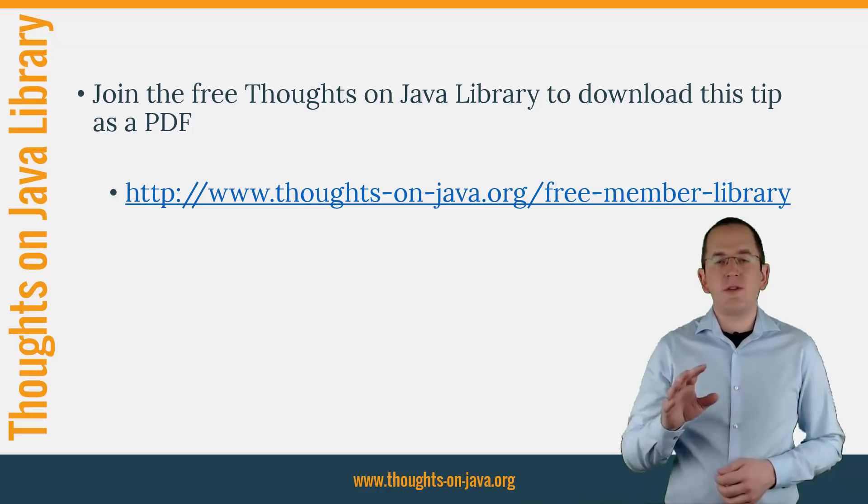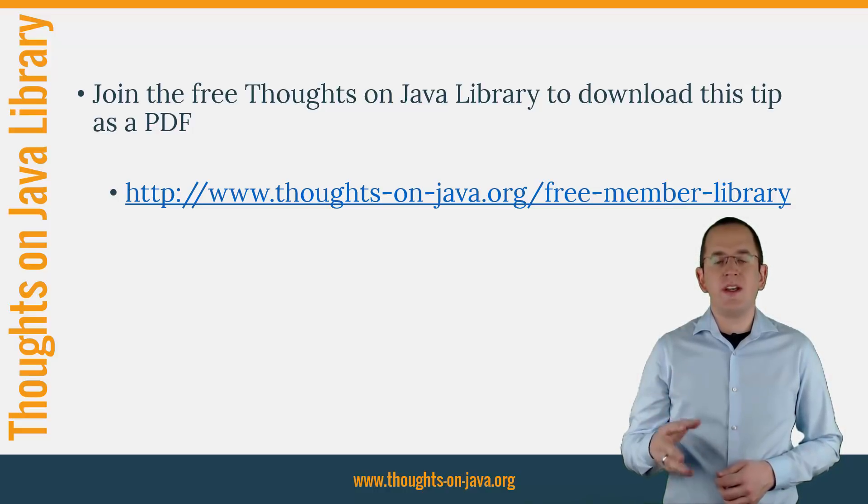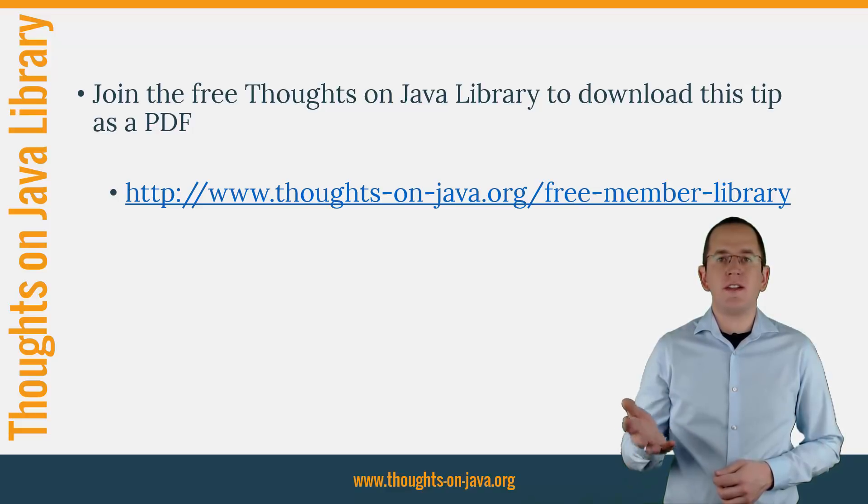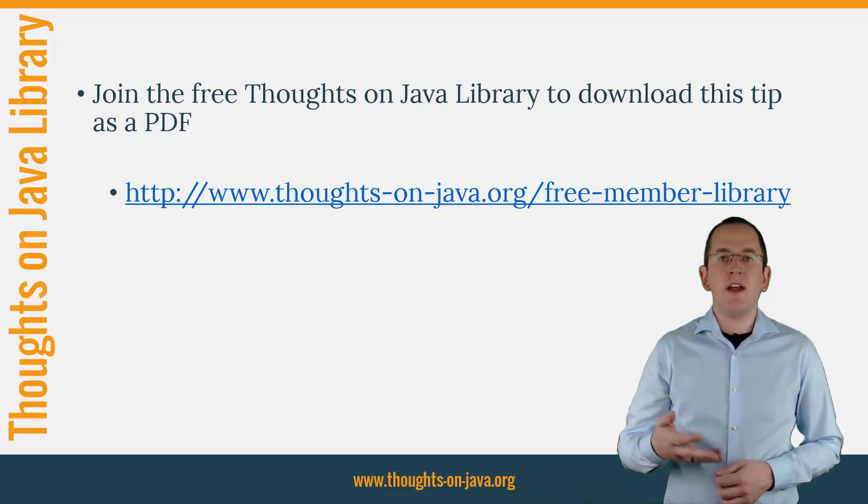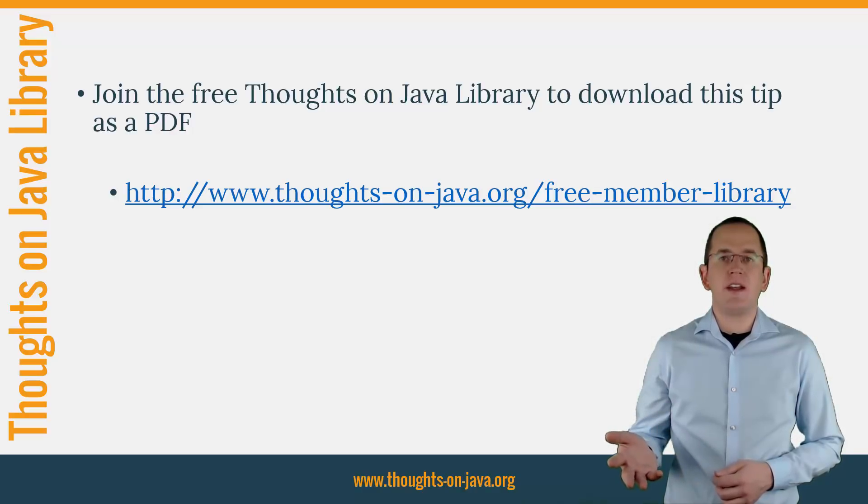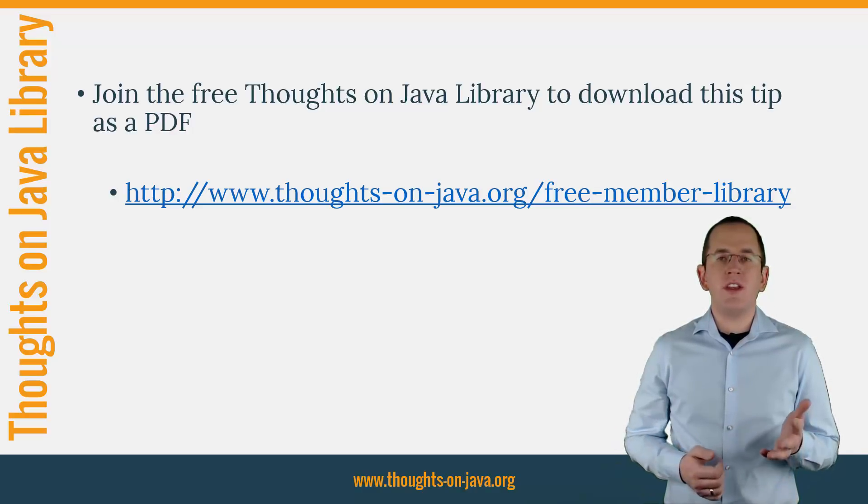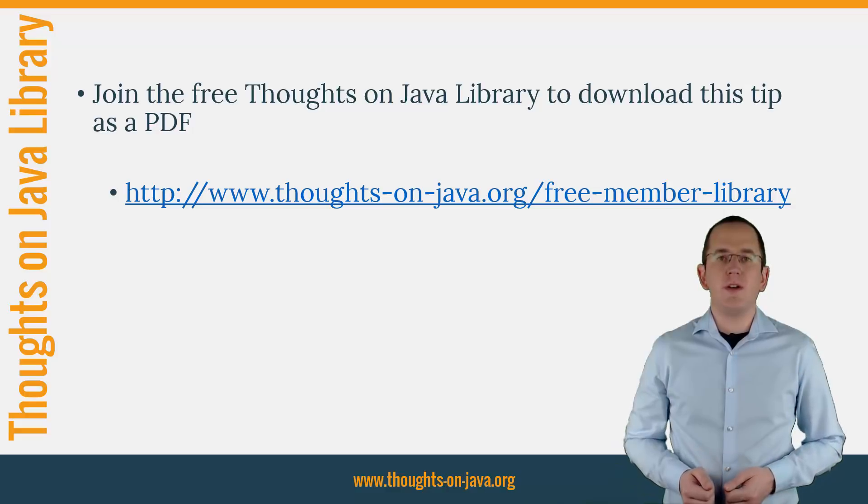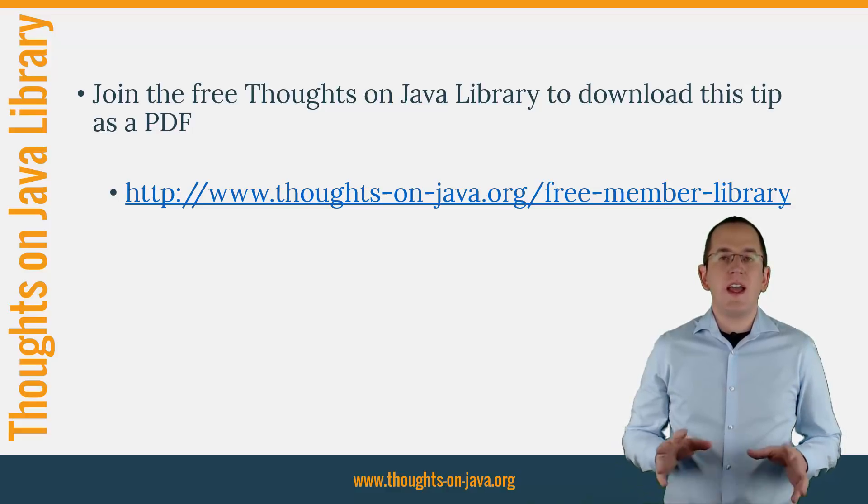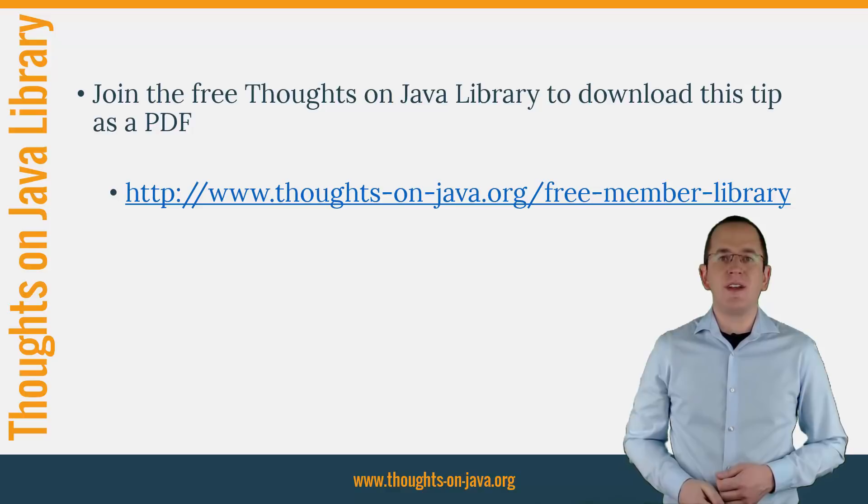If you want to learn more about Hibernate, you should join the free Thoughts on Java library. It gives you free access to a lot of member-only content, like a cheat sheet for this video, and an ebook about using native queries with JPA and Hibernate. And if you liked today's video, please give it a thumbs up and subscribe below.